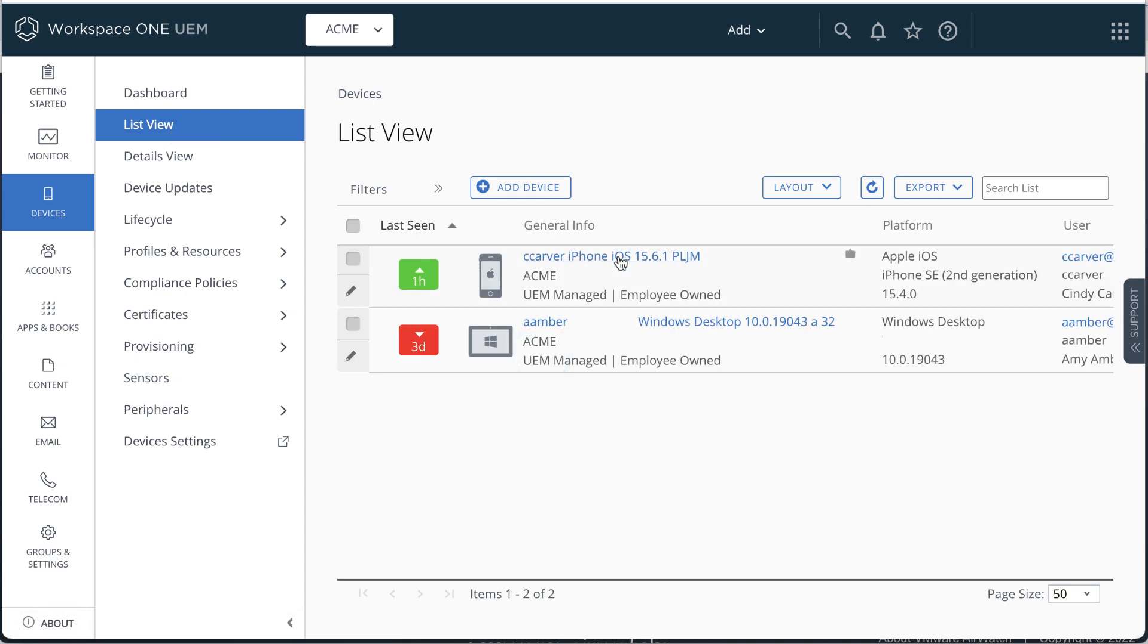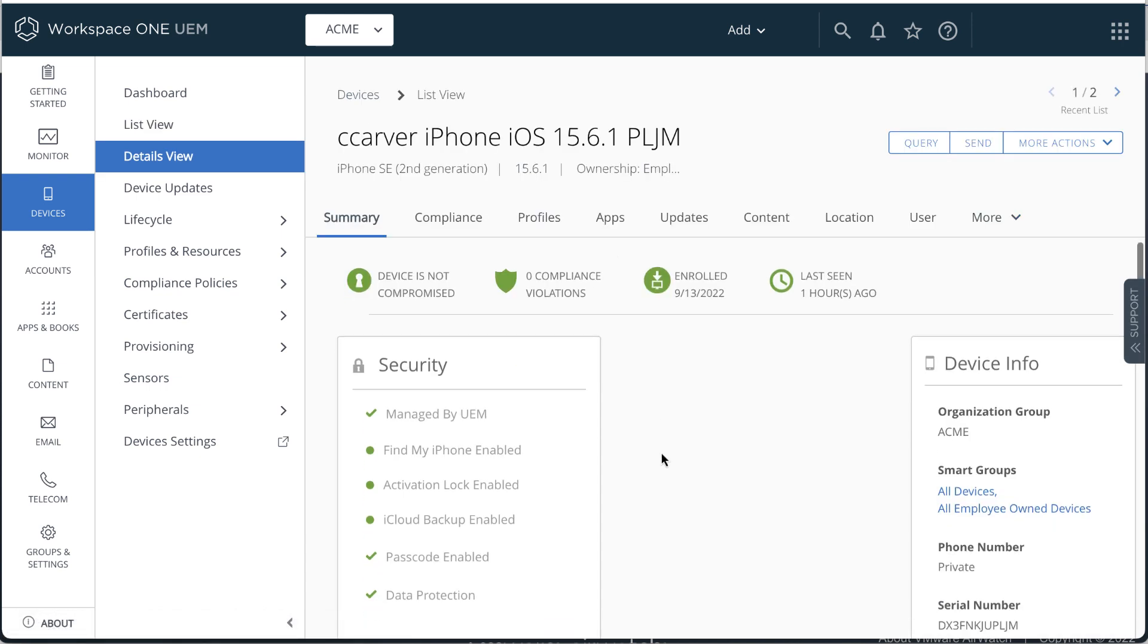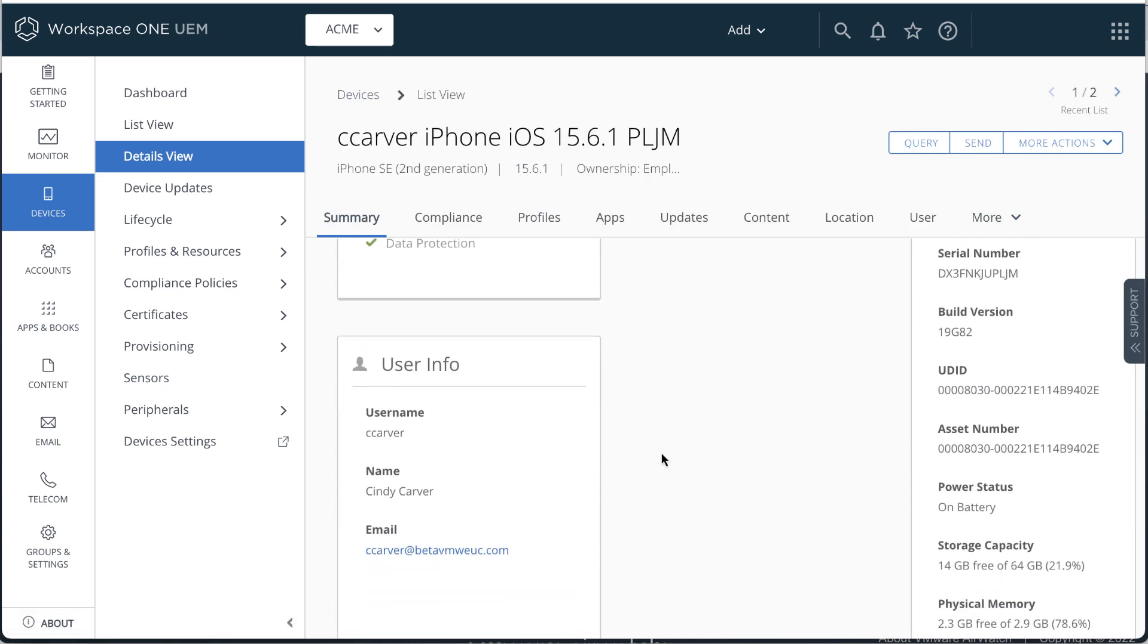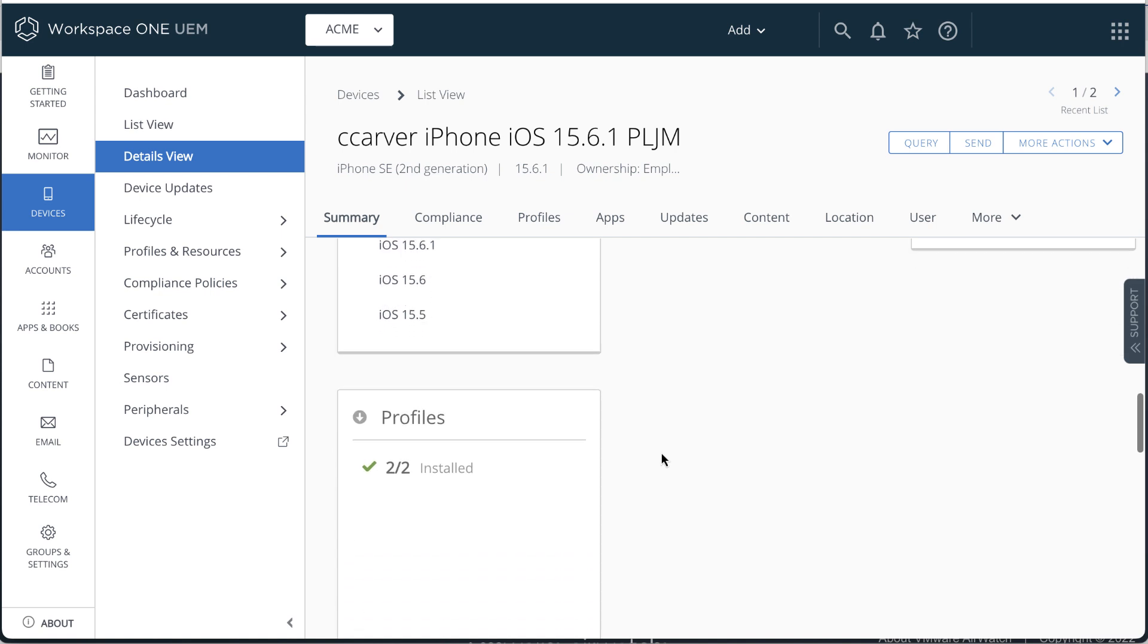Click List View to see the list of devices. Green means connected, red means disconnected. Click the iOS device name to go to the Details page, Summary tab, and drill down on a whole bunch of information.